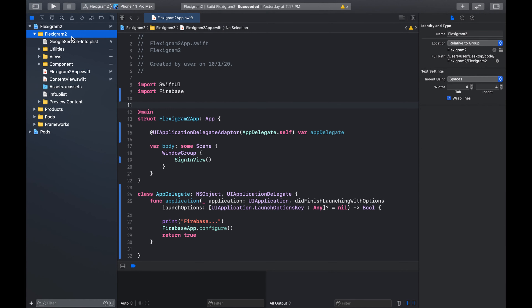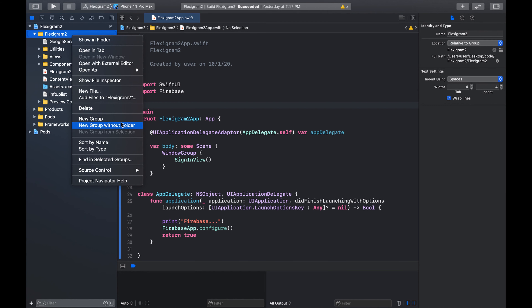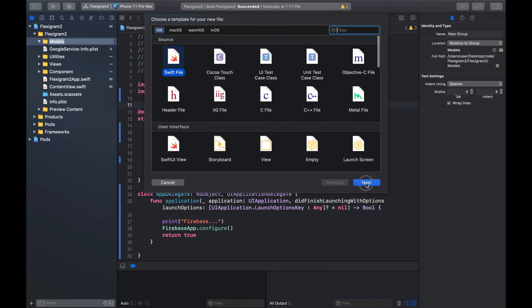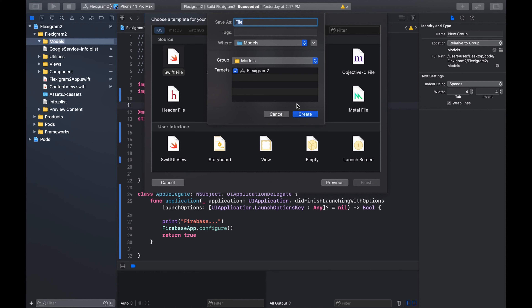We're going to come here on FlexiGram and we can create a new group where we'll put all our models. We could say 'Models' - let me spell it correctly. Models, and the first model of course has to be the user. We could say Swift file and this is going to be called user model.